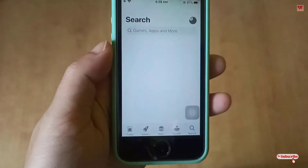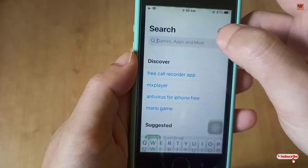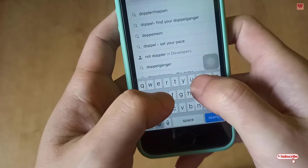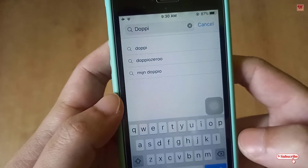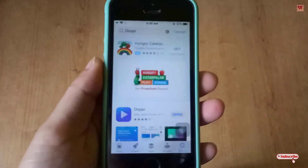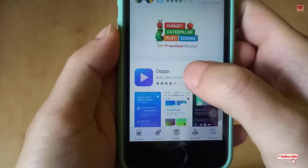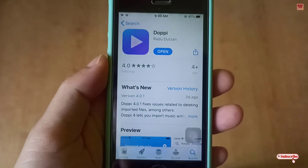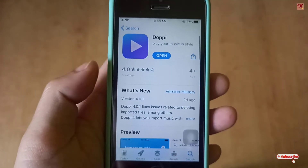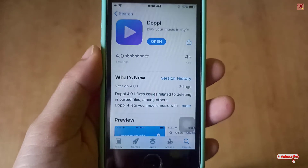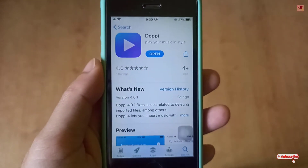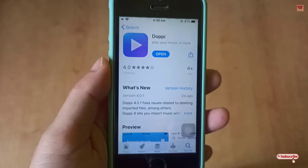First of all, you need to go to the App Store and search for an application named DOPP. As you can see, I've already installed it. You need to purchase it but right now it's totally free, so you can download it for completely free today.